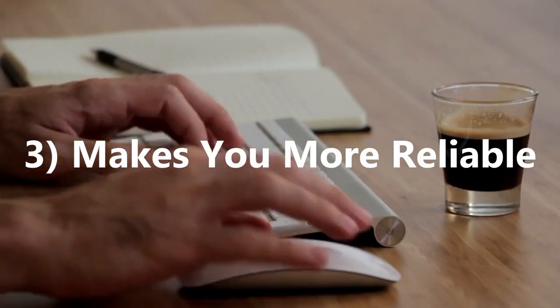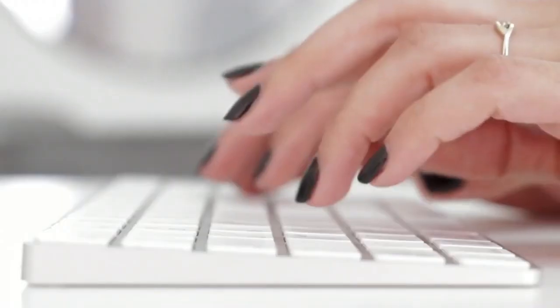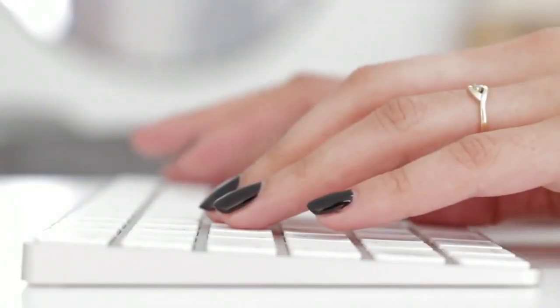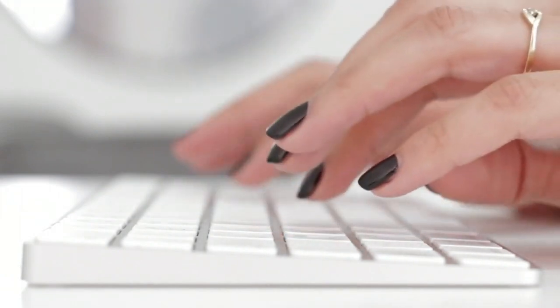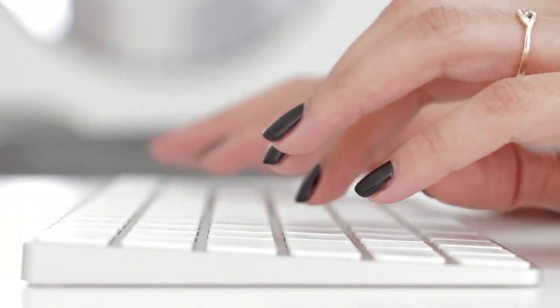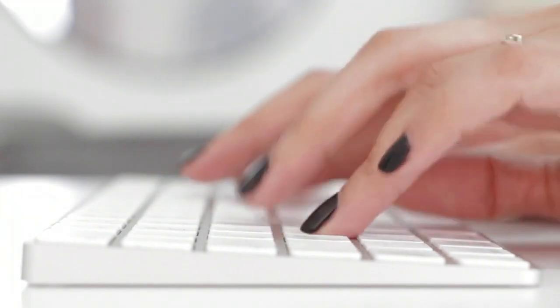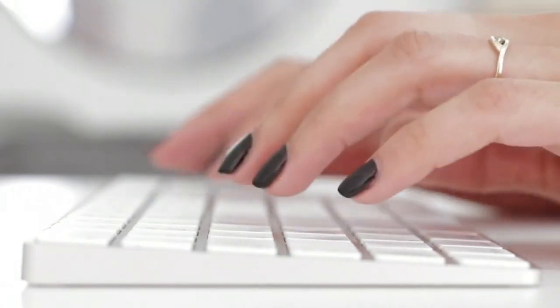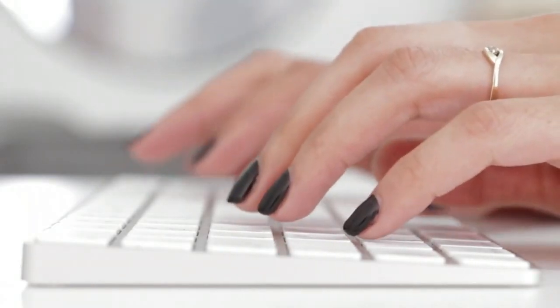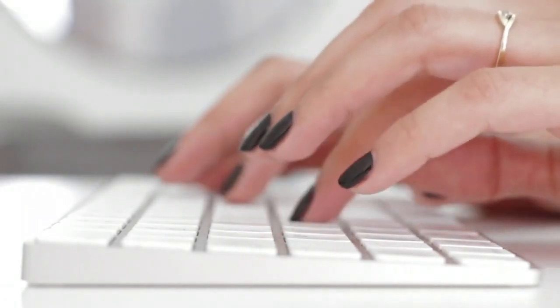3. It makes you more reliable. One of the most valuable lessons for keeping a to-do list is to remember things and stick to deadlines. For example, staying on top of your projects makes you a reliable team member, manager and friend.